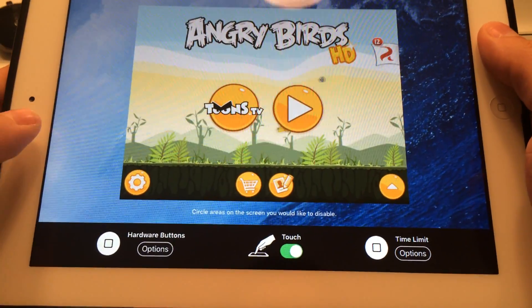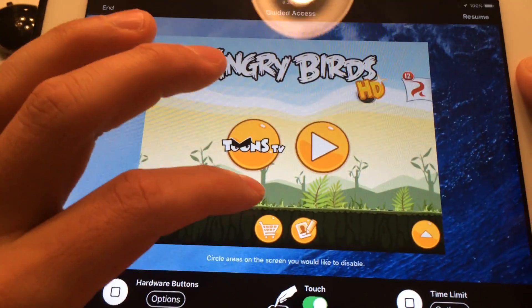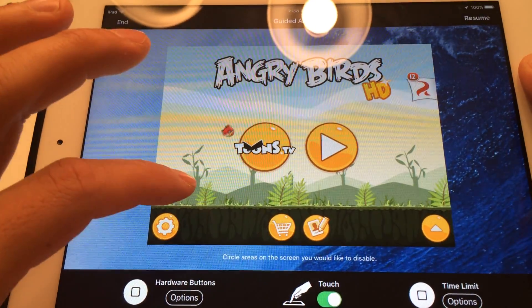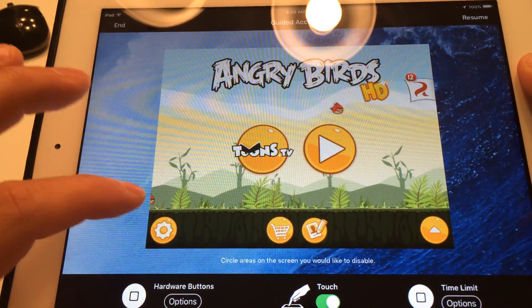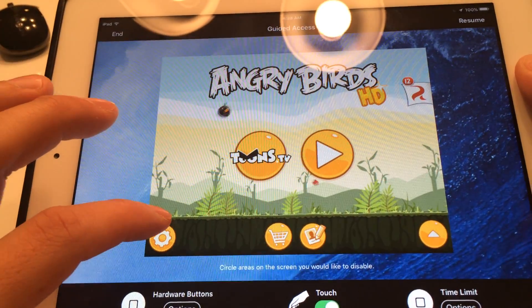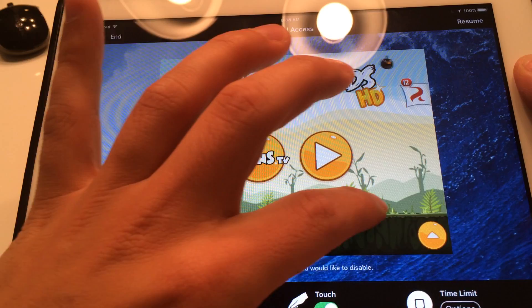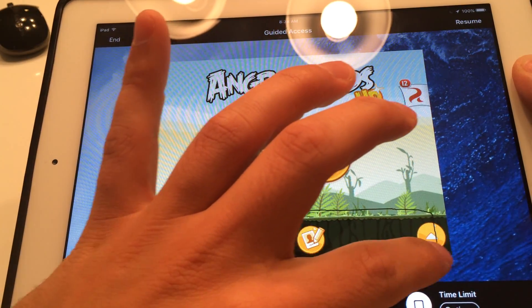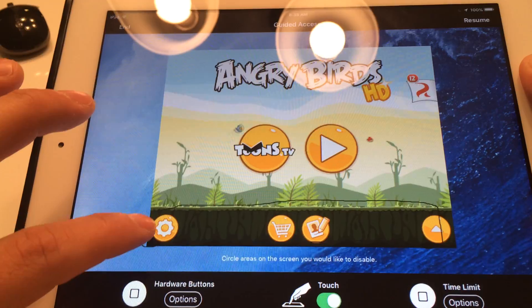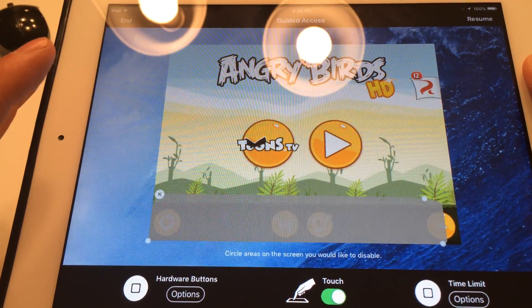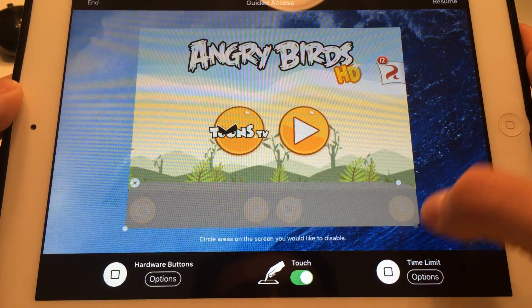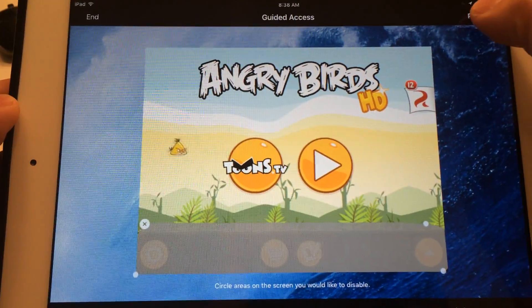Actually let me show you another option. Guided Access has a feature where, while playing Angry Birds, you can blank off certain parts of the screen so they're not accessible. While in Guided Access mode you can actually draw on the screen, and that grayed-out portion becomes inaccessible. I'm going to hit Resume.